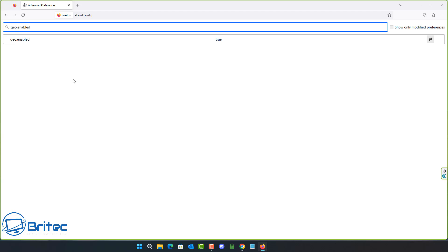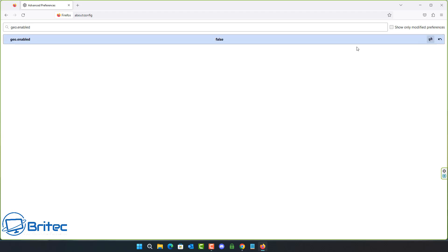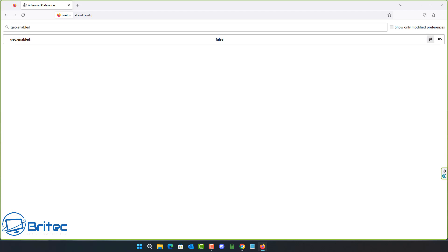Next is geo.enabled — geolocation. It's currently set to true, meaning Firefox wants to know your location. You can set this to false, which will opt out of sharing information about nearby wireless access points, your computer's IP address, and a random client identifier. Bear in mind disabling this can affect things that normally work flawlessly, like location-based services.